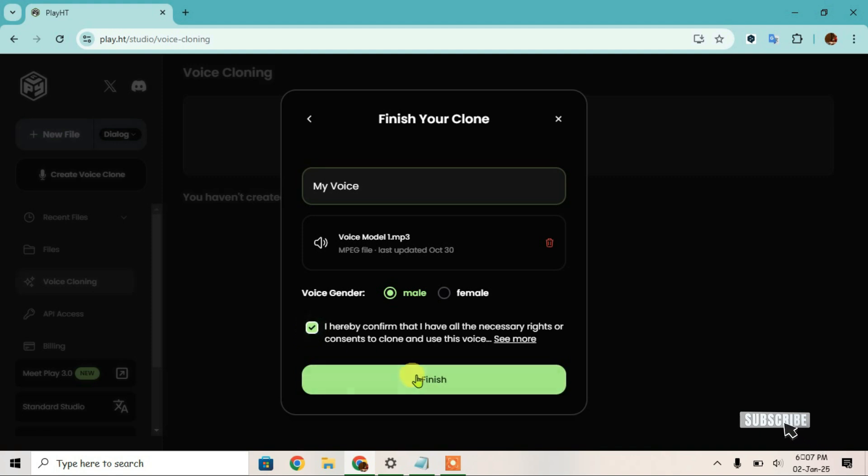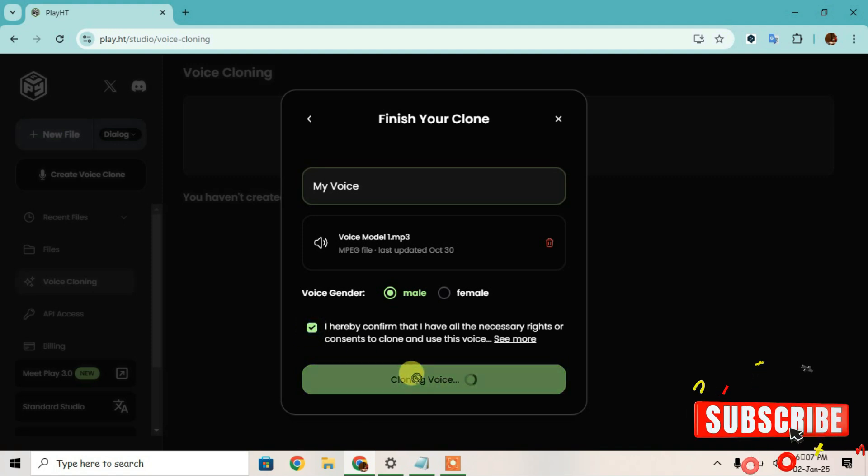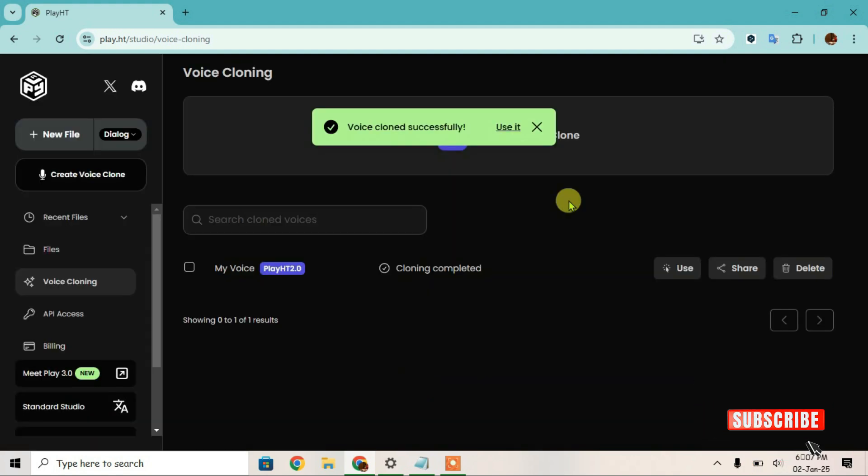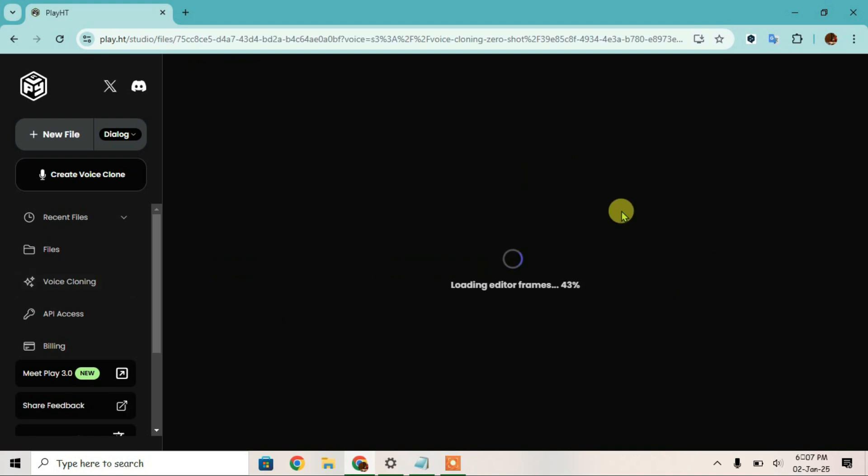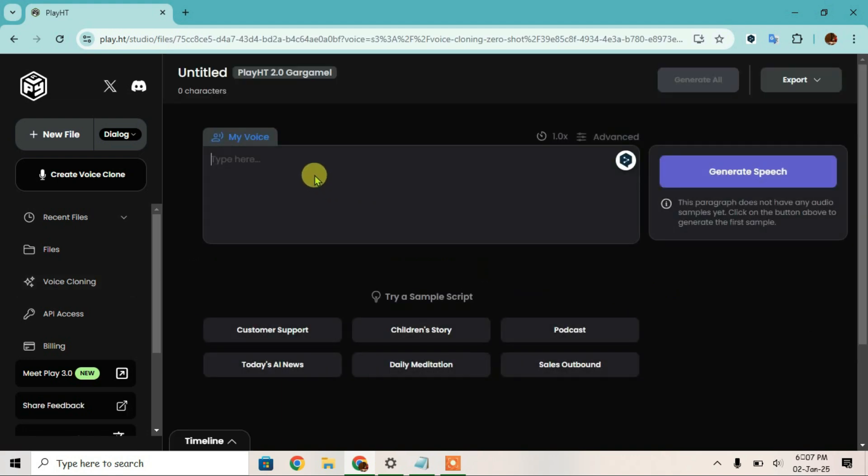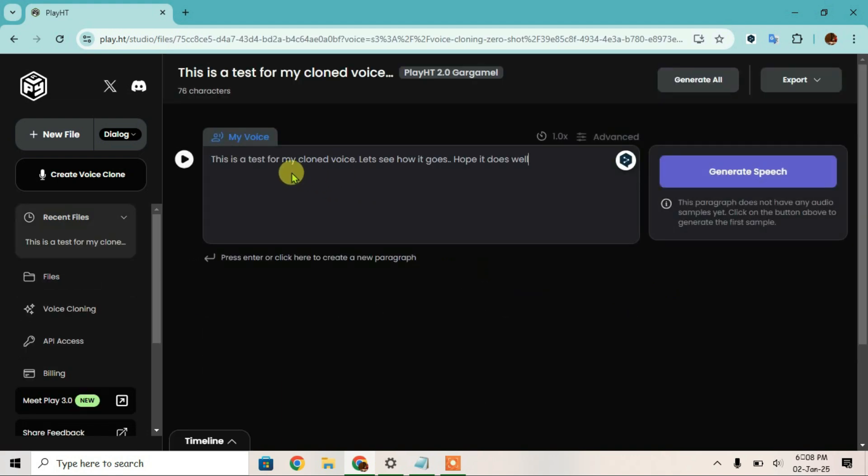Acknowledge here and then finish. So the voice has now cloned, we can use it. This is the cloned voice. Click on use and you can type anything here. So I put a text in here, I can just click on generate speech.